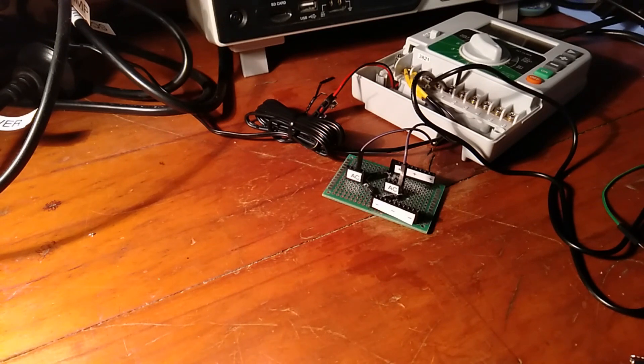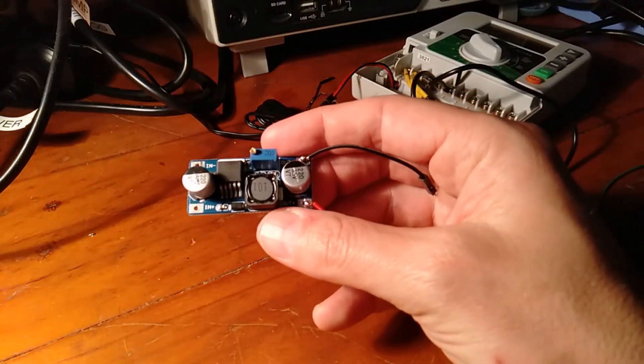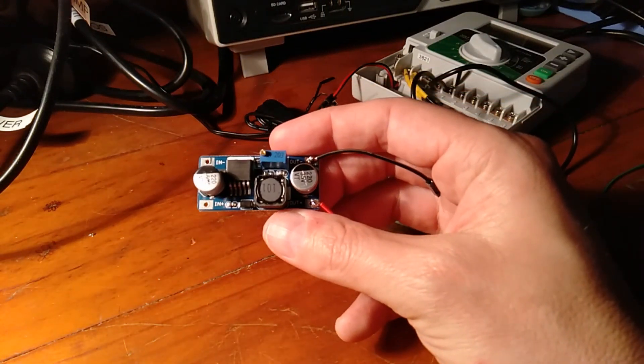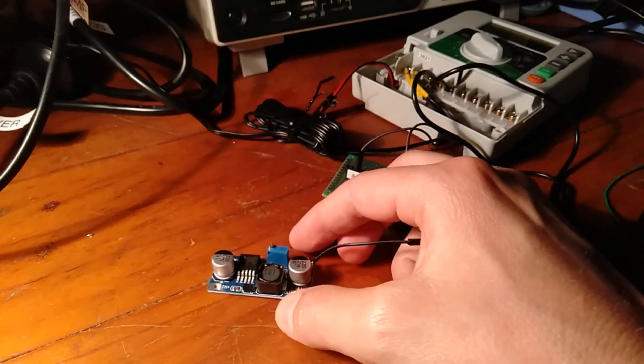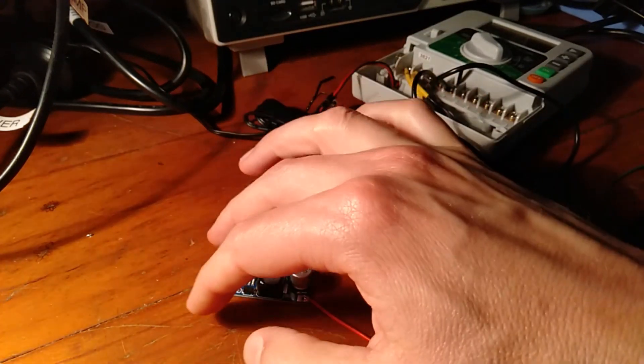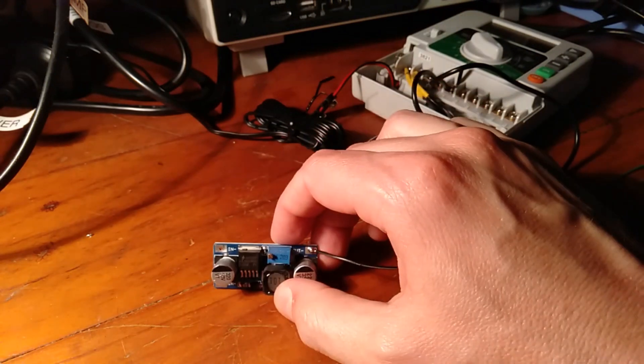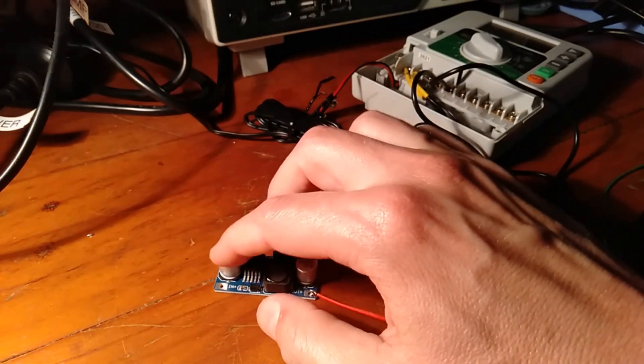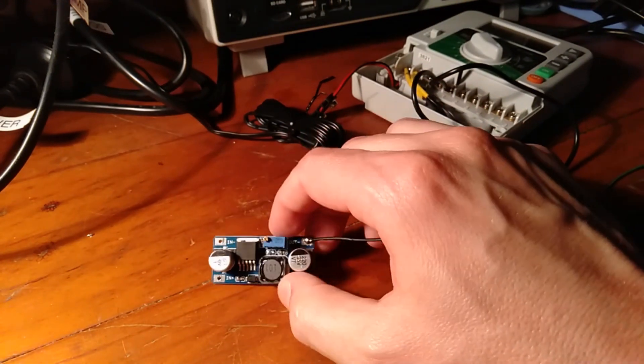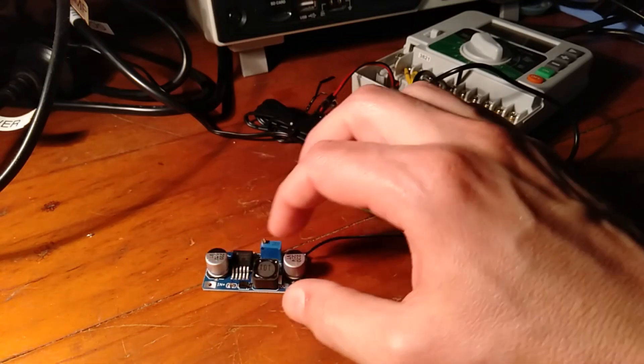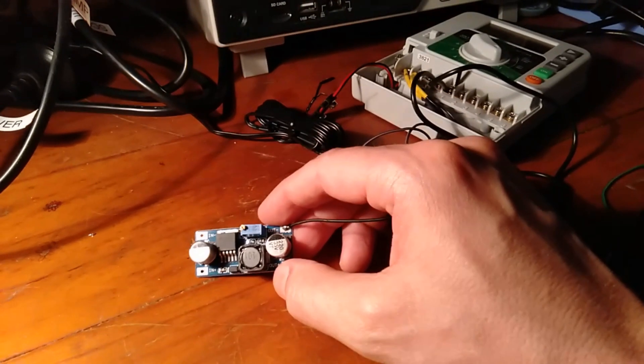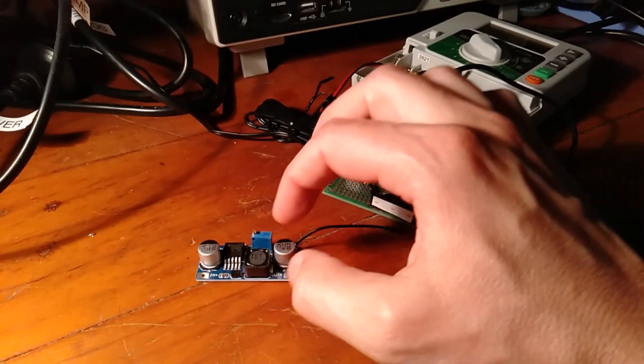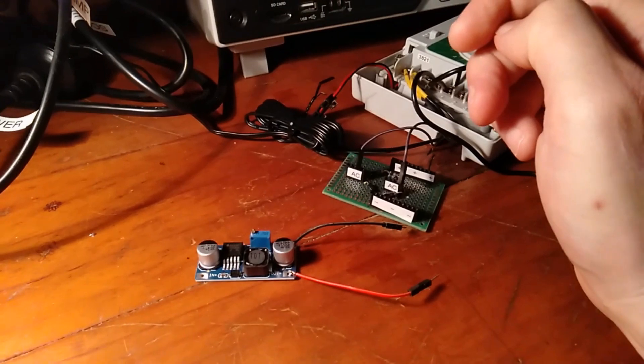And a very common solution for stepping down voltages in the DC case is to use one of these little buck converters. So the nice thing about this is that signal is going to come in and hit that capacitor there and be smoothed out, and then through the rest of the buck converter circuit we can set it down to the voltage that we want.